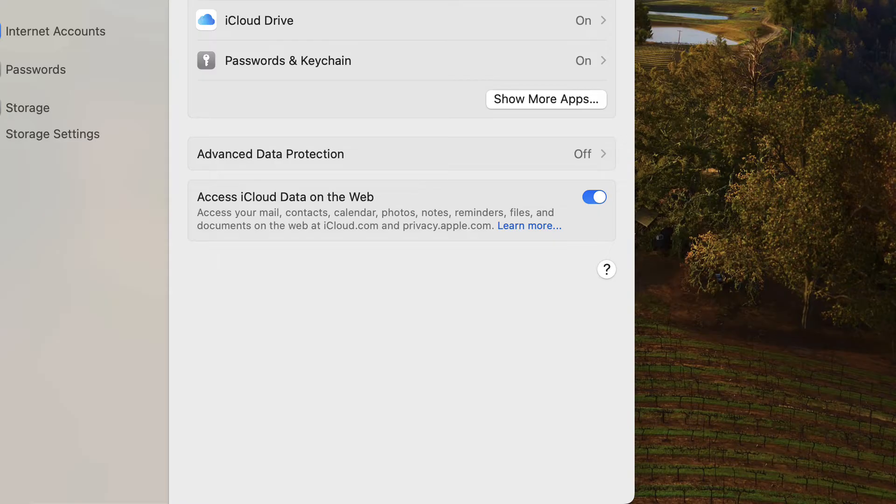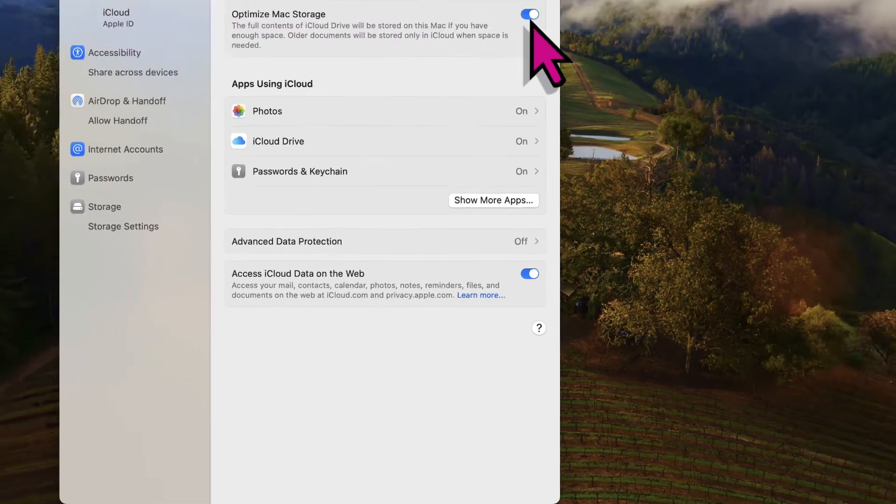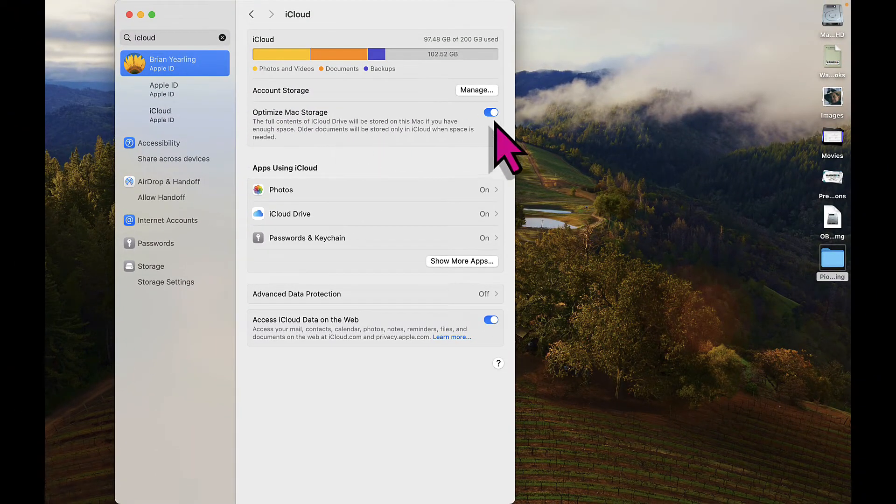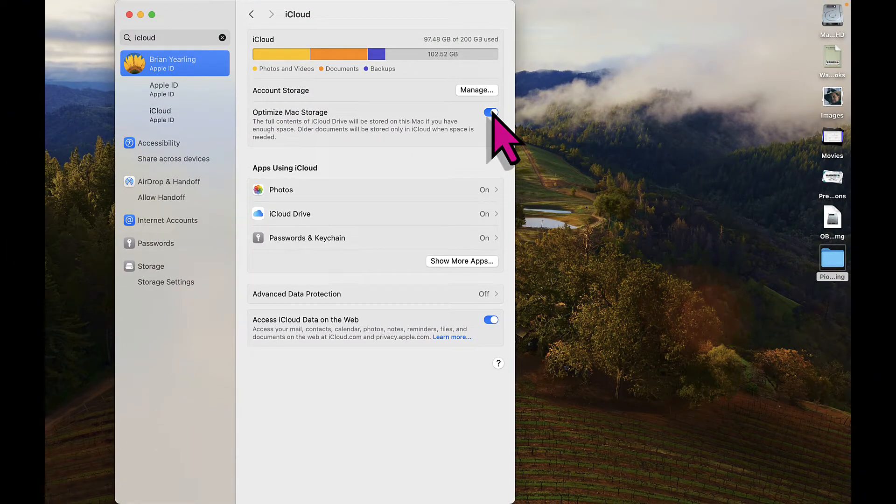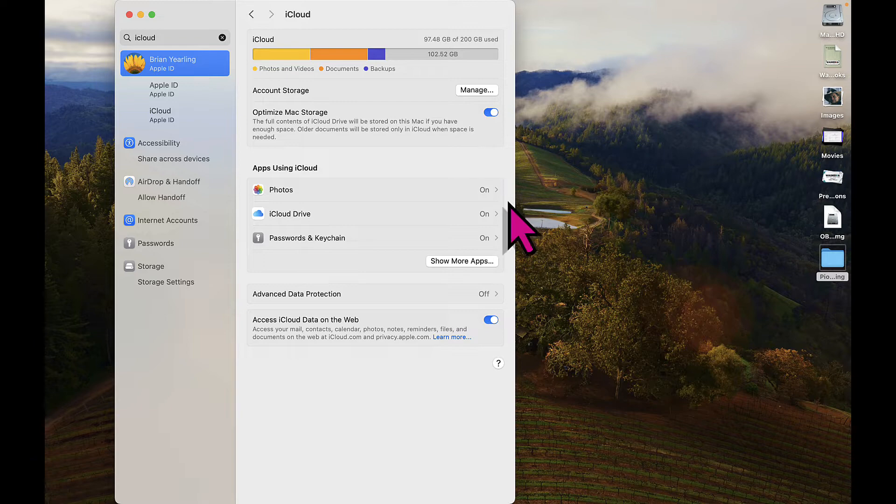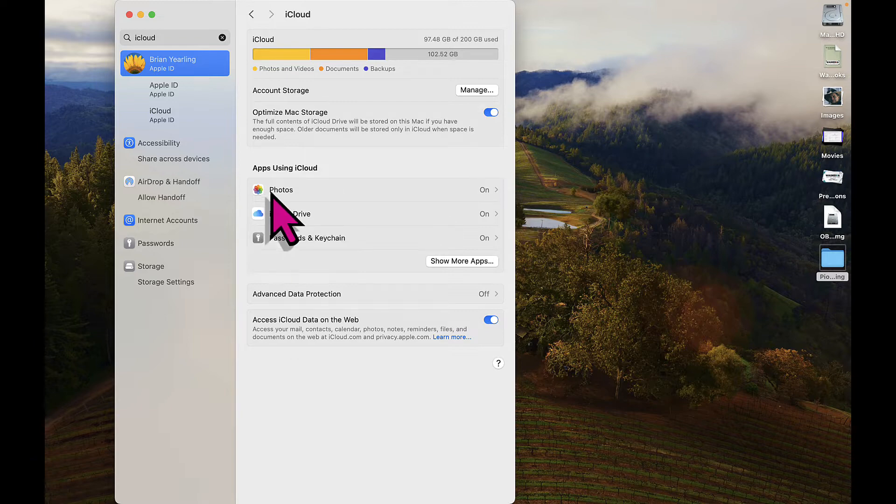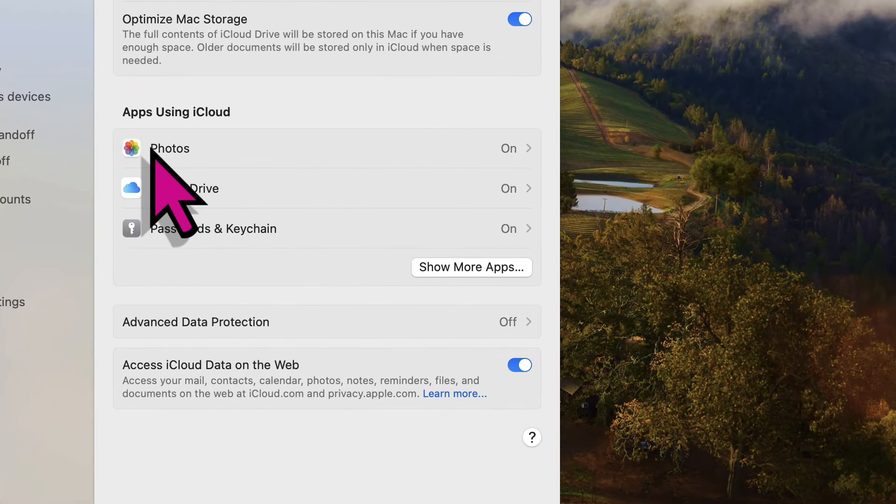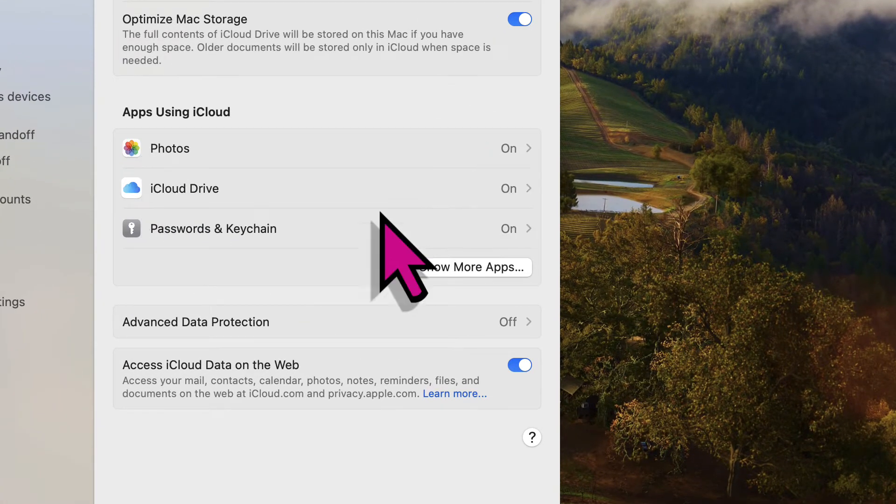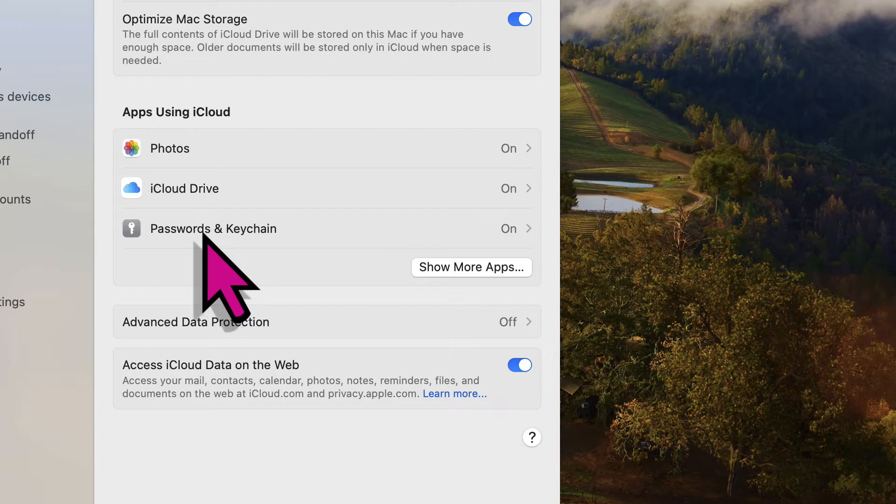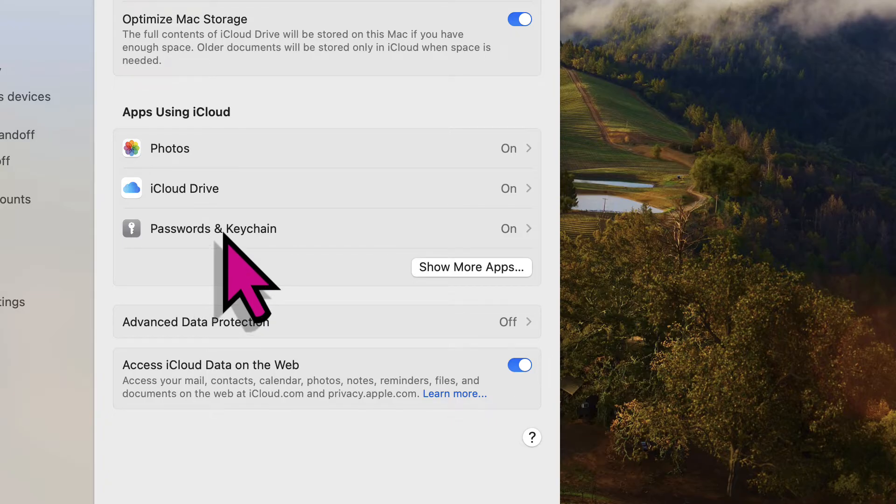What I want to check here is a few things. One, I want to optimize my Mac storage. This makes sure that I'm optimally putting my files in the right places and making my Mac as fast as possible. Another thing that I want to check is what is being backed up. I, of course, want to have my photos and videos backed up, so I'm going to make sure that photos is turned on. I also want to make sure my passwords and keychain are backed up, so I want to turn that on as well.